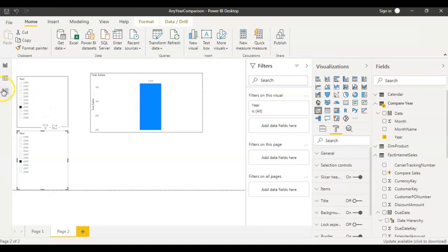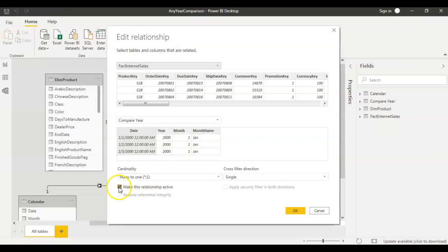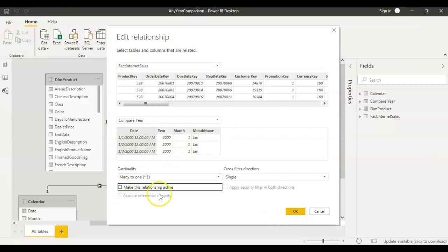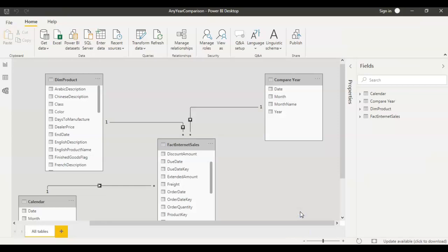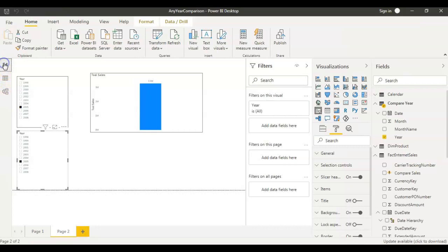The second step is to create the relationships. Go to the Model tab — the date column in the calendar table is related to order date in the fact internet sales table. You need to do the same for the compare year table: create a relationship between order date and the date column. However, we're then going to make this relationship inactive by unchecking the 'Active' checkbox. Now the relationship exists but is inactive — you can see the dotted lines, indicating an inactive relationship.